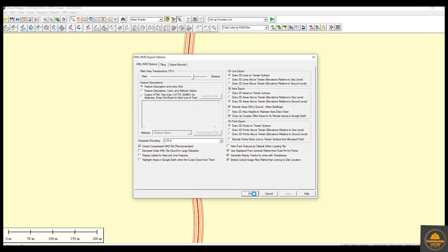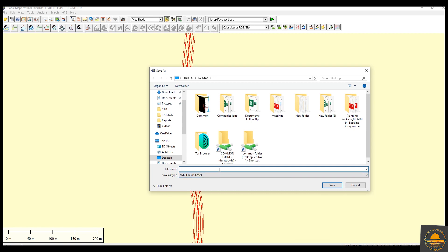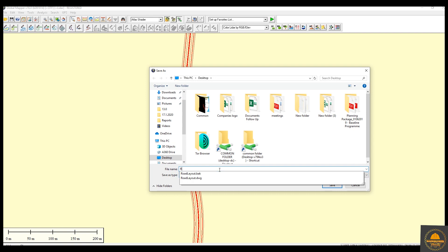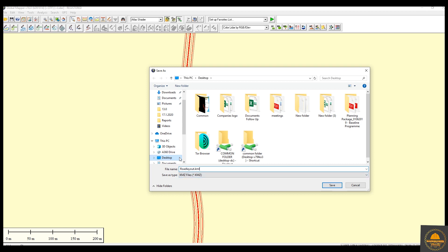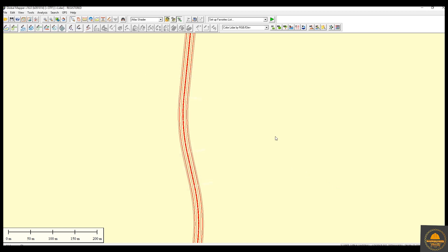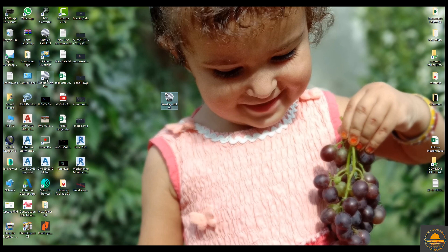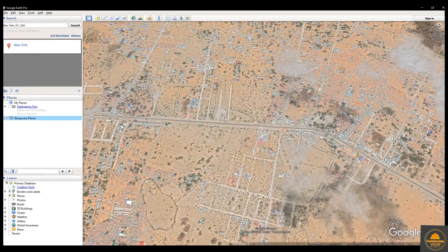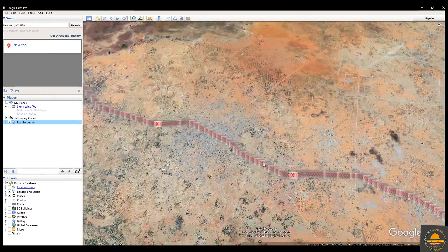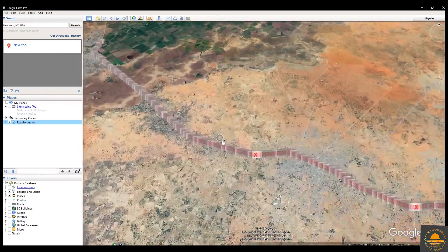Press OK, then put the name 'road layout' and save. Now the file is saved — you can see this file: road layout KML. Select this file and open it, then open it in Google Earth. Open it in Google Earth and you can see your AutoCAD drawing is now open in Google Earth.